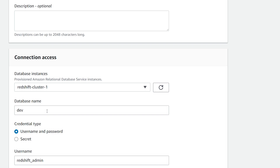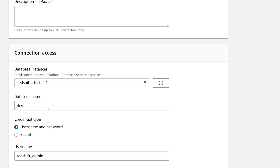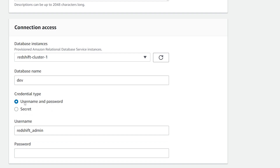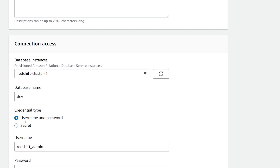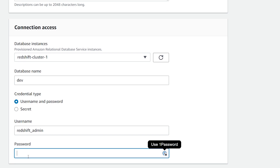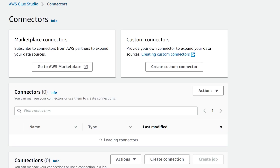Next step is to put in the database name — mine is currently dev. We have two ways for adding the credential type: we can put in a username and password, or the second option is using AWS Secrets Manager. If we've added our credentials to Secrets Manager, from the dropdown we should be able to see our secret and select that. If you're going to use an AWS Secret to store your credentials, you have to make sure that your Amazon Glue Crawler role has access to retrieve this secret. I'm going to go ahead and use username and password, put the password in, and hit create connection.